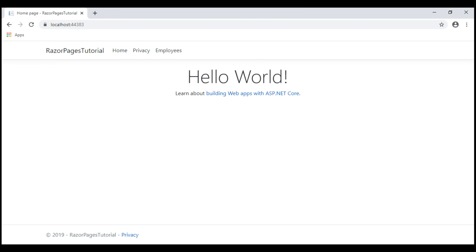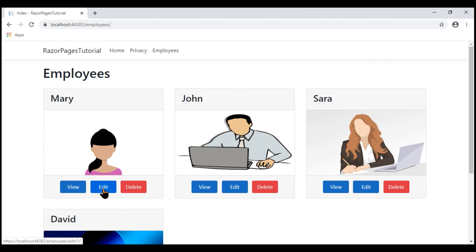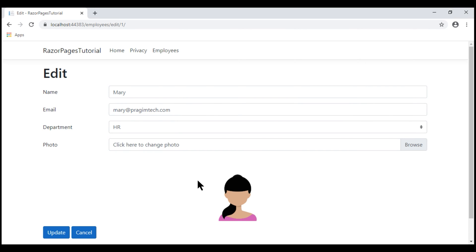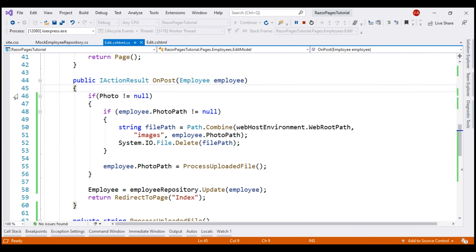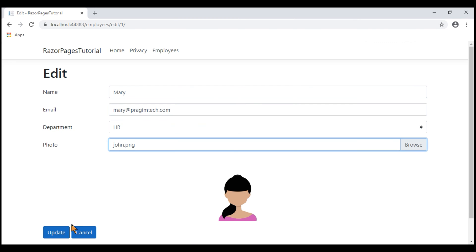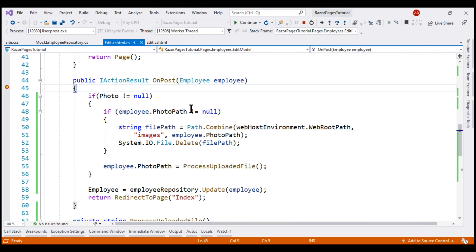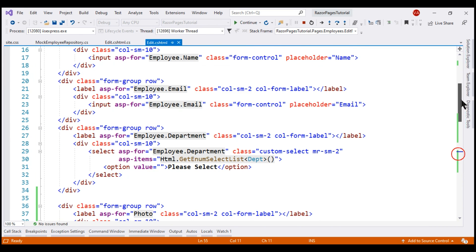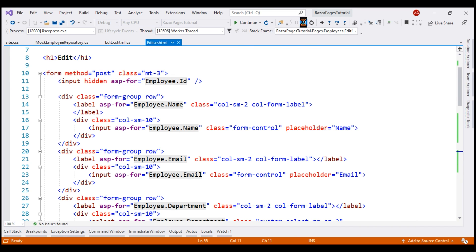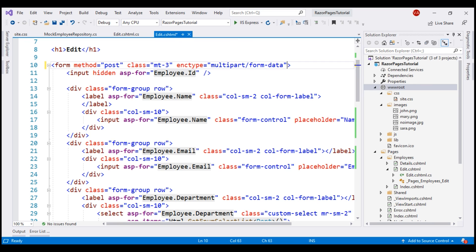Our project is running in debug mode. Let's navigate to the Employees List page and click Edit on the first employee, Mary. We see her existing details including the existing photo. Let's select a new photo — john.png — and place a breakpoint in the OnPost method before clicking Update. Our breakpoint is hit, but when hovering over the Photo property, it is null. We're not seeing the selected file john.png because we forgot to set the enctype attribute on the form element. Let's stop debugging. If we have a file upload control on our form, we have to set this attribute to multipart/form-data.